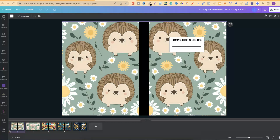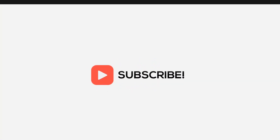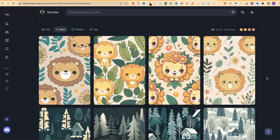In today's video I'm going to share with you how you can create patterns within MidJourney that you can potentially create composition notebooks around. I'm going to show you some of the patterns I created, what they look like turned into a composition notebook cover, and then nearer the end of the video I'm going to give you some tips for creating your own patterns.